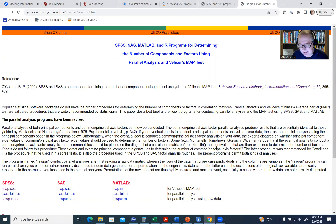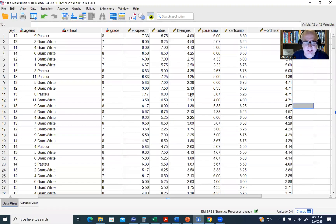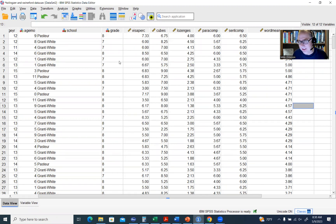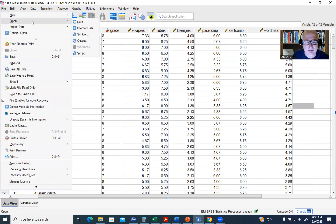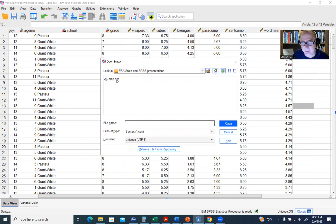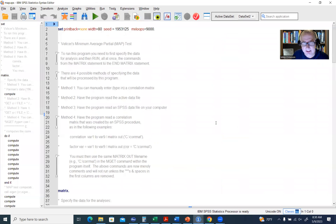Once you've downloaded the file, go into SPSS and open that syntax file. I would encourage you to only have one data file open when running the MAP test — it's less cumbersome and less problematic. Go to File > Open > Syntax, click on the syntax file in your folder, and click Open.